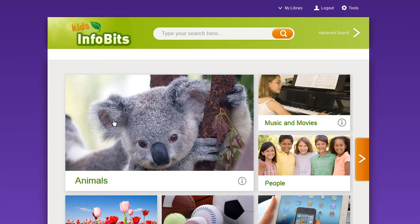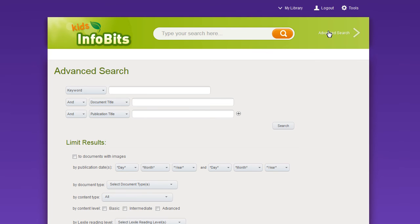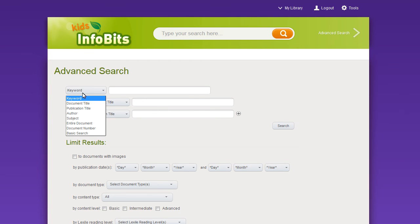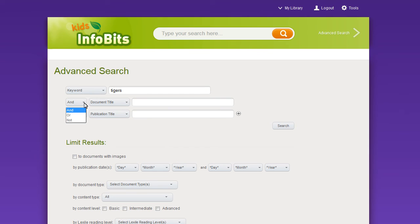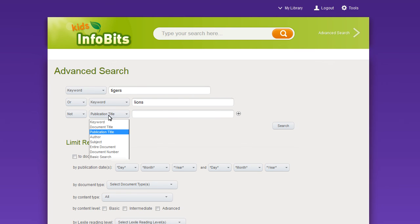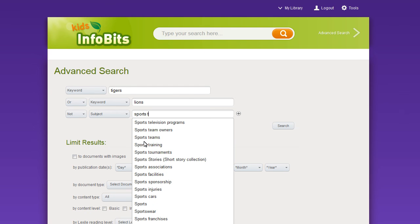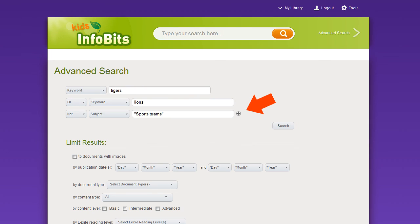To perform more complex searches, use Advanced Search. Click the Advanced Search link found in the banner of most pages. From the Advanced Search page, select the type of search you want to perform from the drop-down menu. Next, enter a term. Use the Boolean operators AND, OR, or NOT to combine searches. Click the plus sign to add more rows to your search.